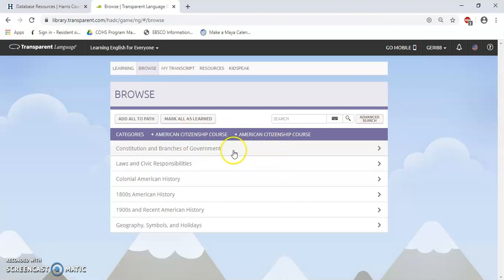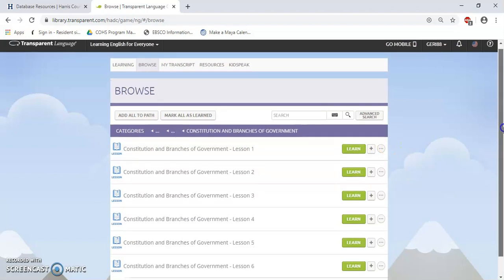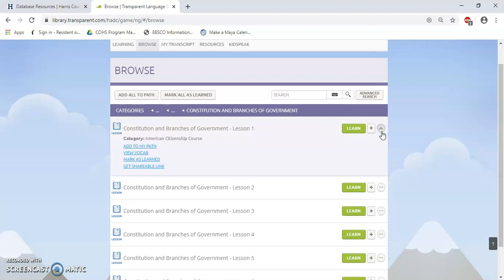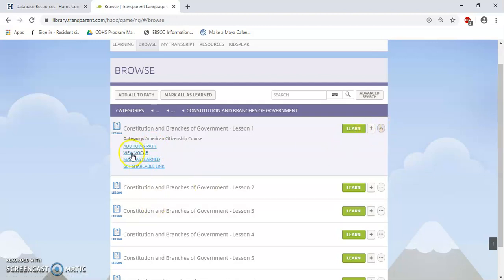Here are the different categories: Constitution and Branches of the Government, Law and Civic Responsibilities, Colonial American History, 1800s American History, 1900s American History, and Geography, Symbols, and Holidays. If I want to see what Constitution and Branches of the Government offers, I'll click on the arrow again. Now we can see the category has been subdivided into seven lessons. To add these lessons to my learning path, I just have to click on the little plus sign. This will automatically add them to my learning path. If I click the little three dots, I can add it to my learning path, view vocabulary associated with the lesson, mark the lesson as learned, or get a shareable link.